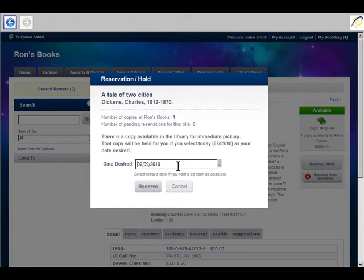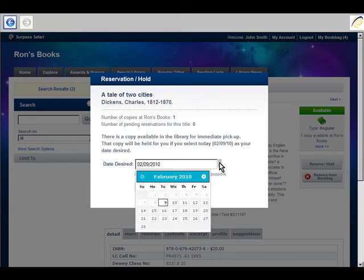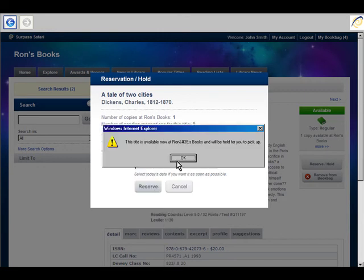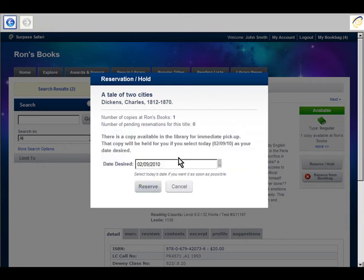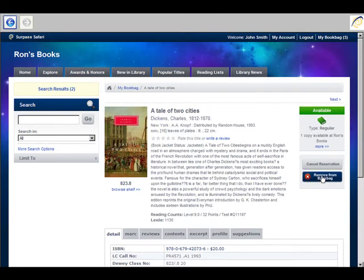It asks me when I want to reserve it. I have a choice of using the date that shows, which defaults to today's date, or choosing a date at some point in the future. I'm just going to choose this date for today. I'm going to remove that from my book bag.